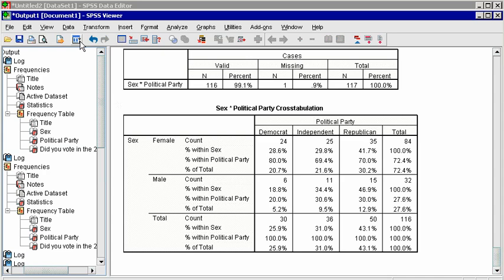The joint totals are in the center. For example, the counts of Democrats within each gender, or the count of men within each party. There are three kinds of percentages. The percent of total is the proportion that each count represents out of the grand total. For example, male Democrats represent 5.2% of this sample.